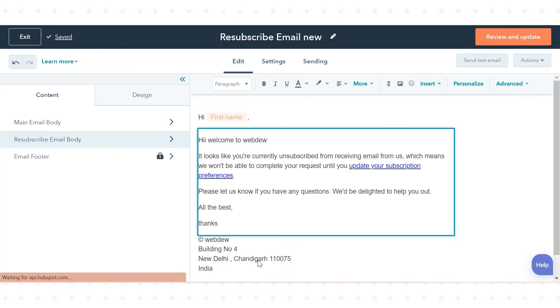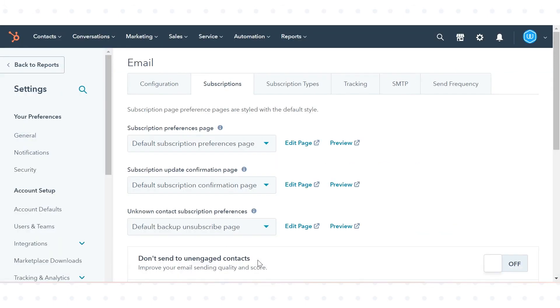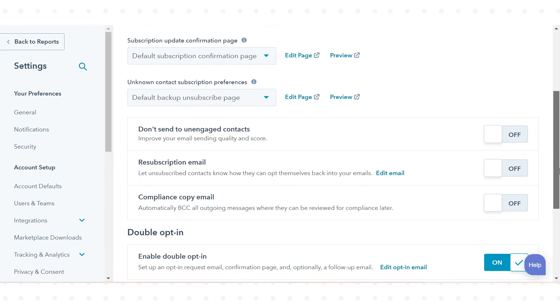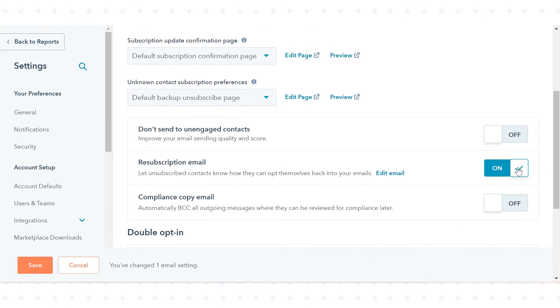You will be redirected to email settings. Click to toggle the resubscription email switch on, then click save in the bottom left.